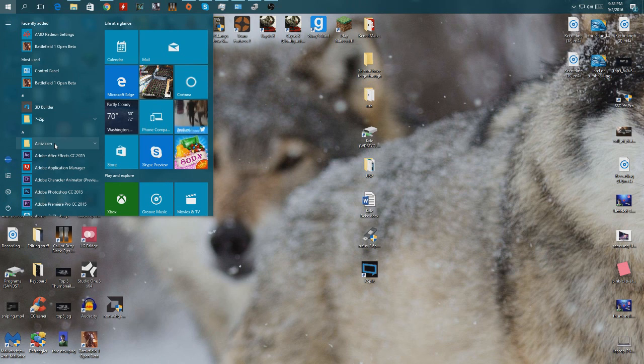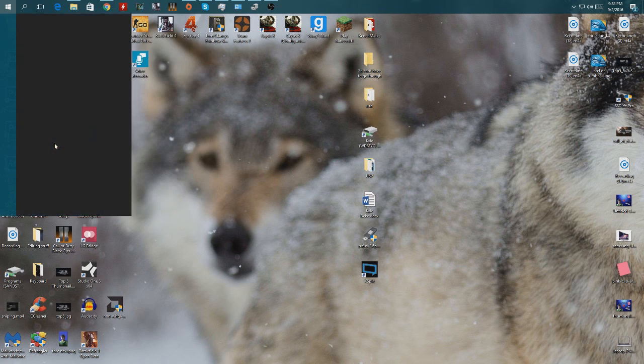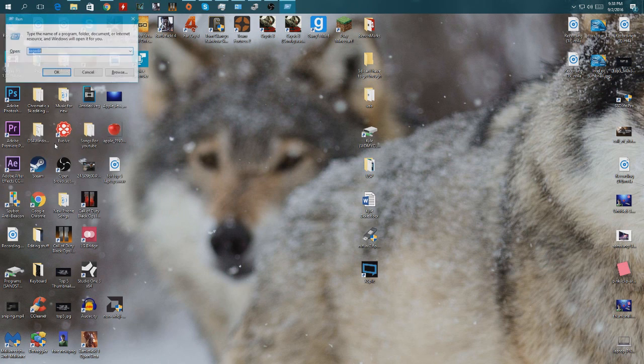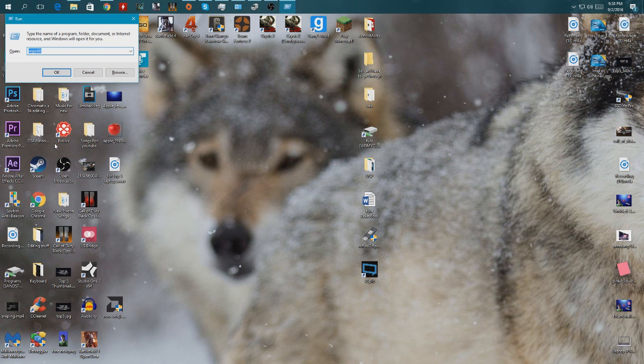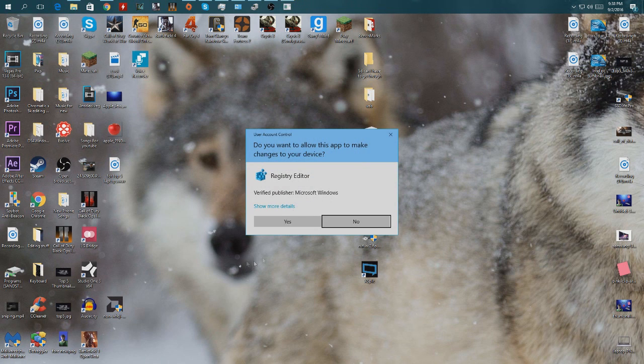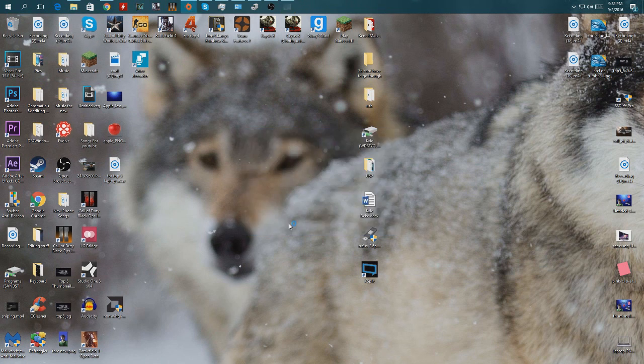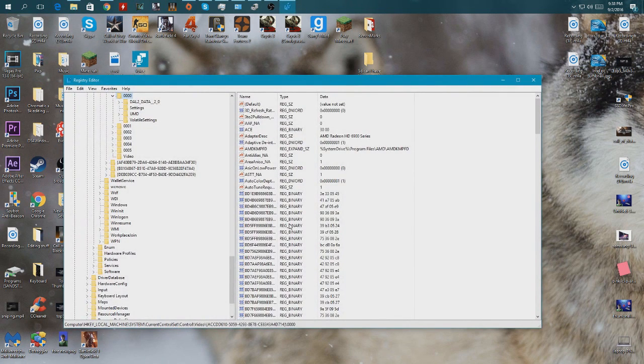So let's get to it. You're going to want to type in Run, press Enter, and then type regedit and press Enter. It's going to give you an administration prompt.